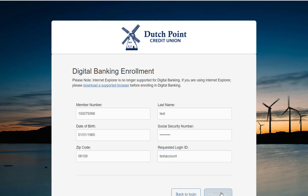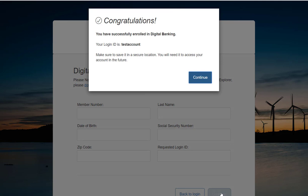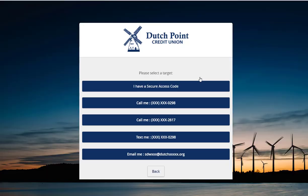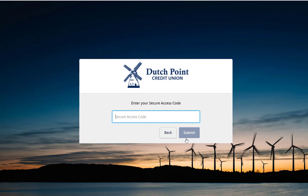Click the continue button and you'll receive a notice congratulating you on enrolling in digital banking. Click the continue button and you'll be asked to receive a secure access code. A secure access code can be sent via phone call, text message, or email. Click the method that's easiest for you and enter in the six digit code you receive.